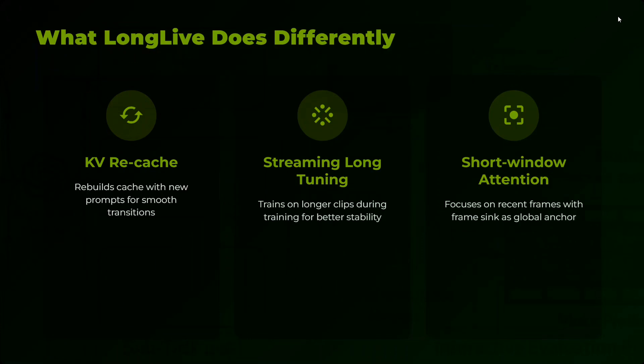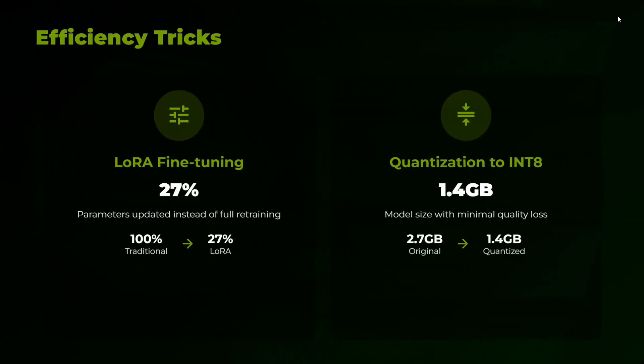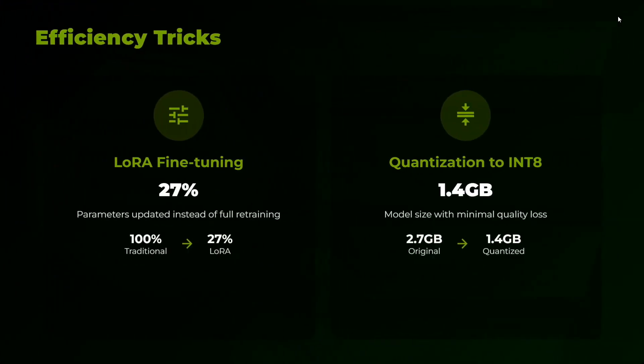Efficiency Tricks: LoRA fine-tuning, 27% parameters updated instead of full retraining. So they are using LoRA fine-tuning and quantization to INT8.